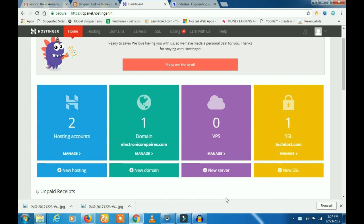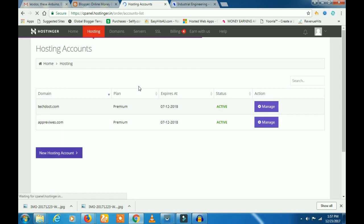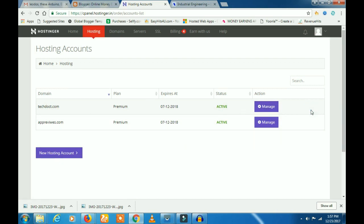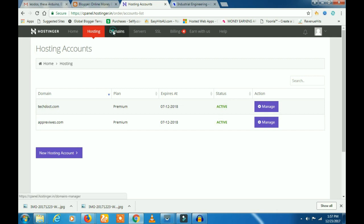How many domains can be used? If you have a domain, you can add two domains. If you have 3 domains, you can do that as well. I will talk about your domain and the hosting account.